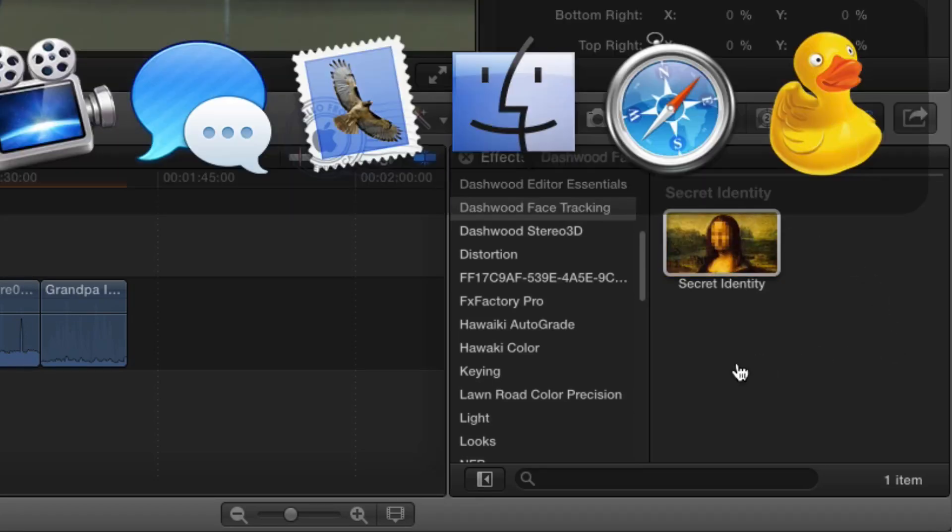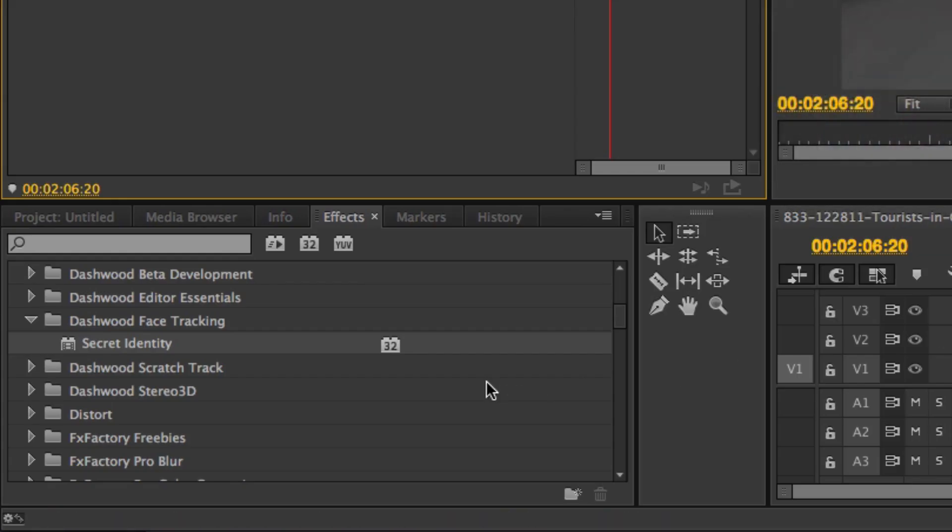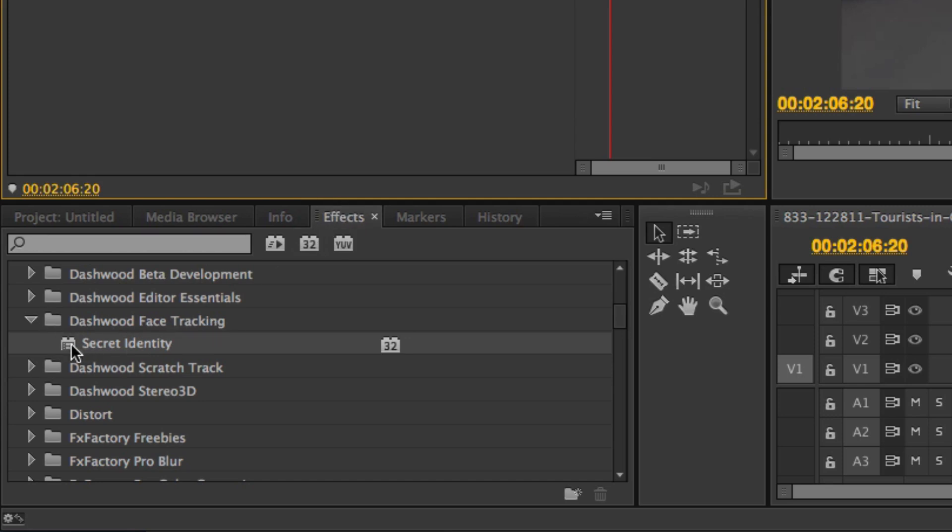And over in Premiere Pro or After Effects or even Final Cut Pro 7 in Motion, you just look in the effects category and look for Dashwood face tracking and you'll find Secret Identity.